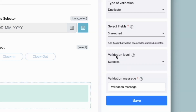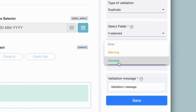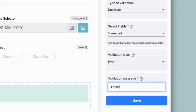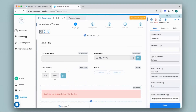Next we have validation level. There are three types — select the type that suits your requirement. To check for duplicates and not allow a user to make submissions in case of duplicate entries, I will select error. You can also give a validation message. Click on save. In case of errors it will throw this message.